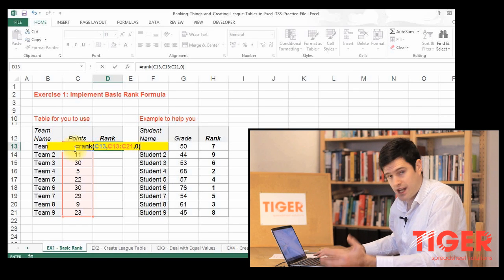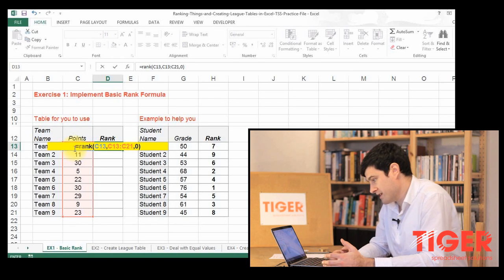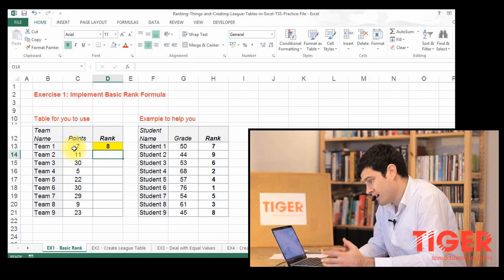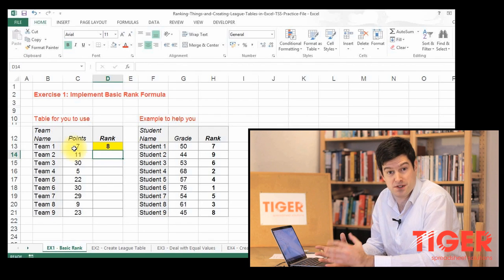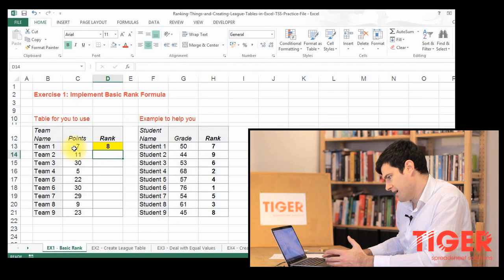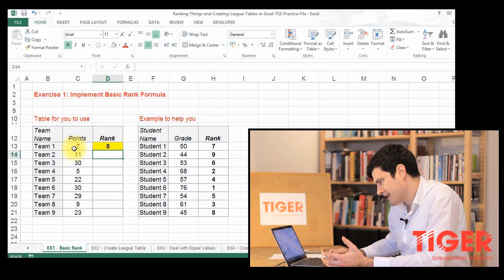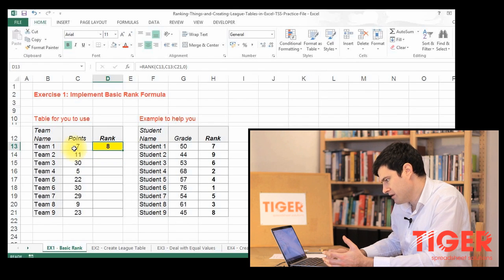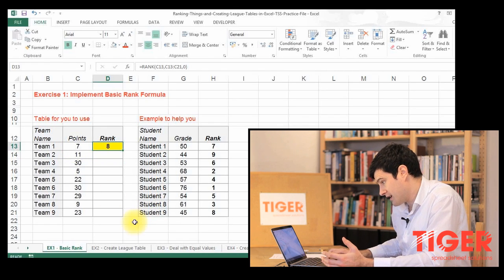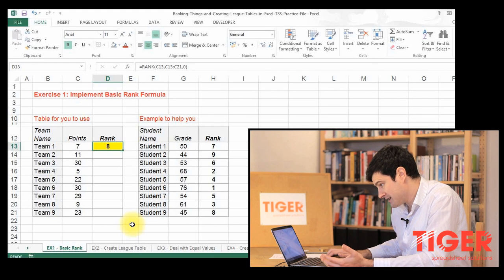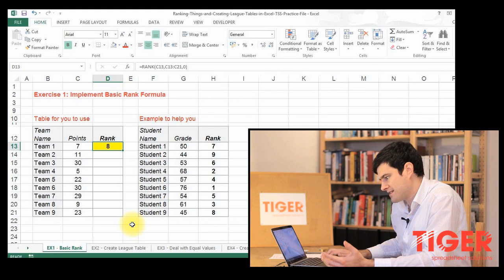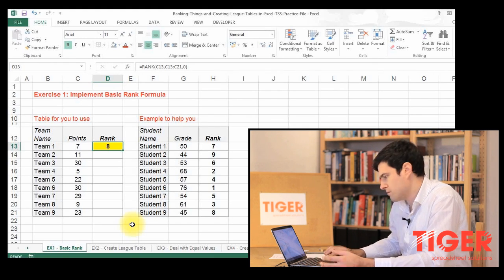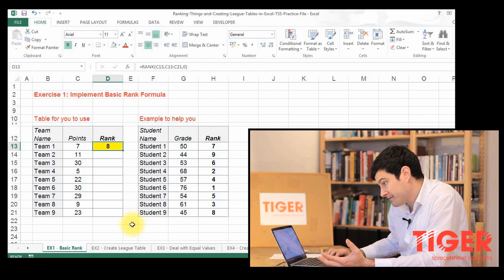So I'm just going to hit return, and the formula's in there. So when we create a new formula, we always do a quick sense check, a quick test just in your head to see how it looks. So this team has seven points, and their rank's number eight. So that seems to make sense. That's a low points total, so their rank would be quite high.